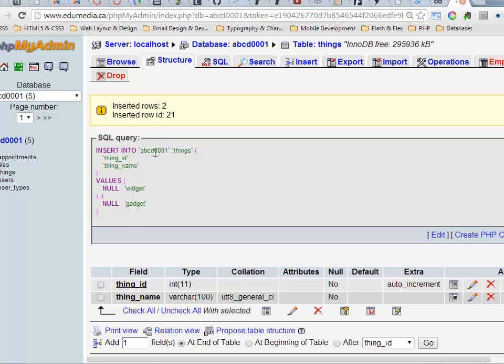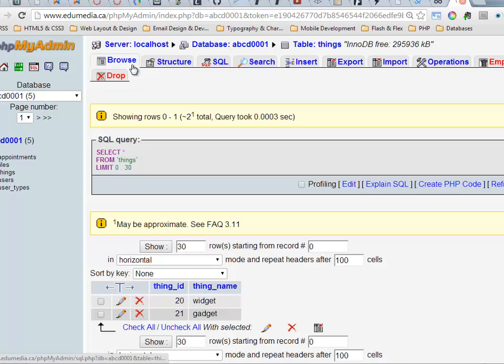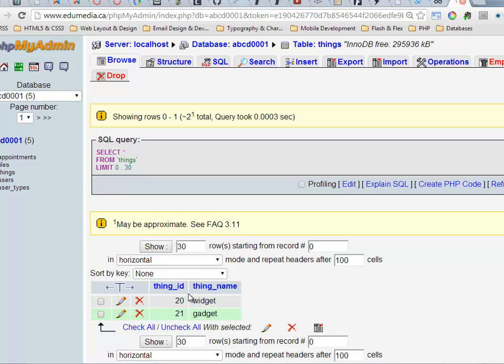This is the SQL that it ran. Insert into things, thing_id, thing_name. There's the two values. If I browse the contents of my table now, there we are 20 and 21. Those were the numbers that it automatically put in there because I had set 20 as the next possible one.